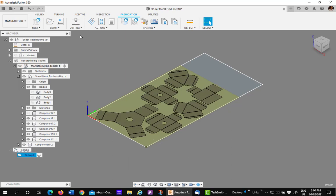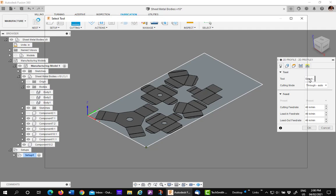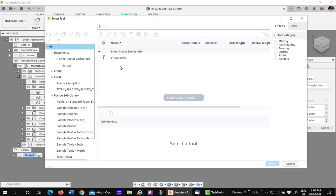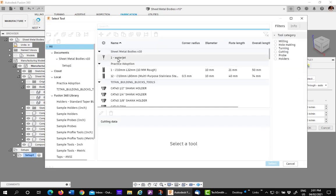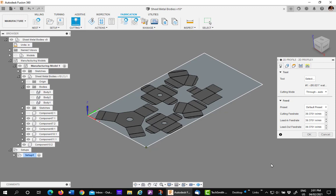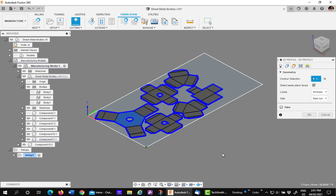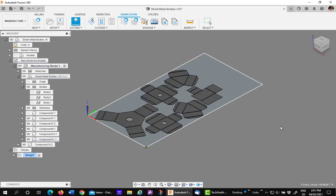Next thing you want to do is go to cutting. You want to pick your tool. In this case, I'm going to use a water jet. You then want to pick your geometry. Check your box, which says select same plane faces and then pick on one. You'll see it select them all automatically. Say okay, and you have your cutting layout.